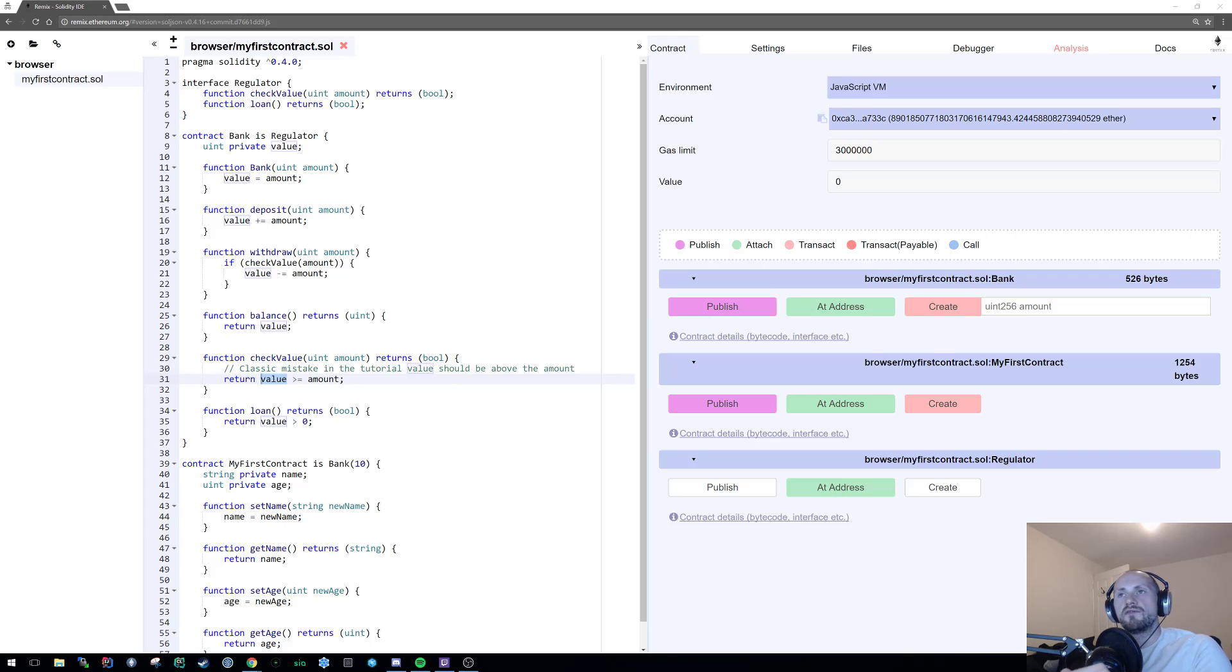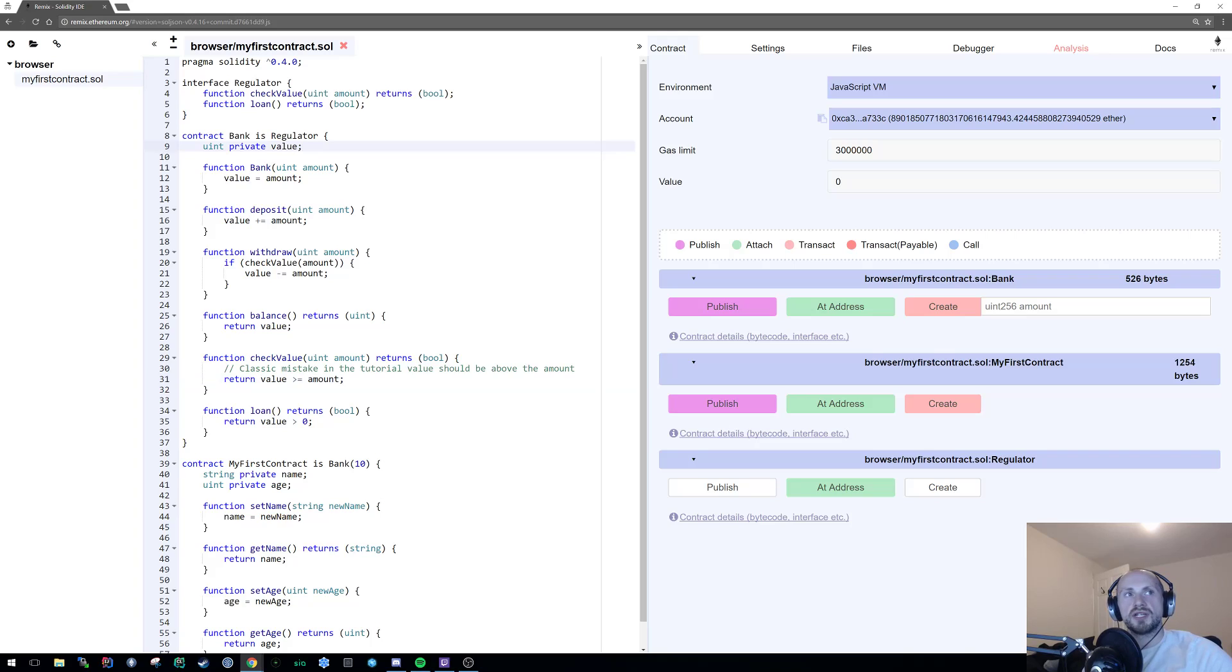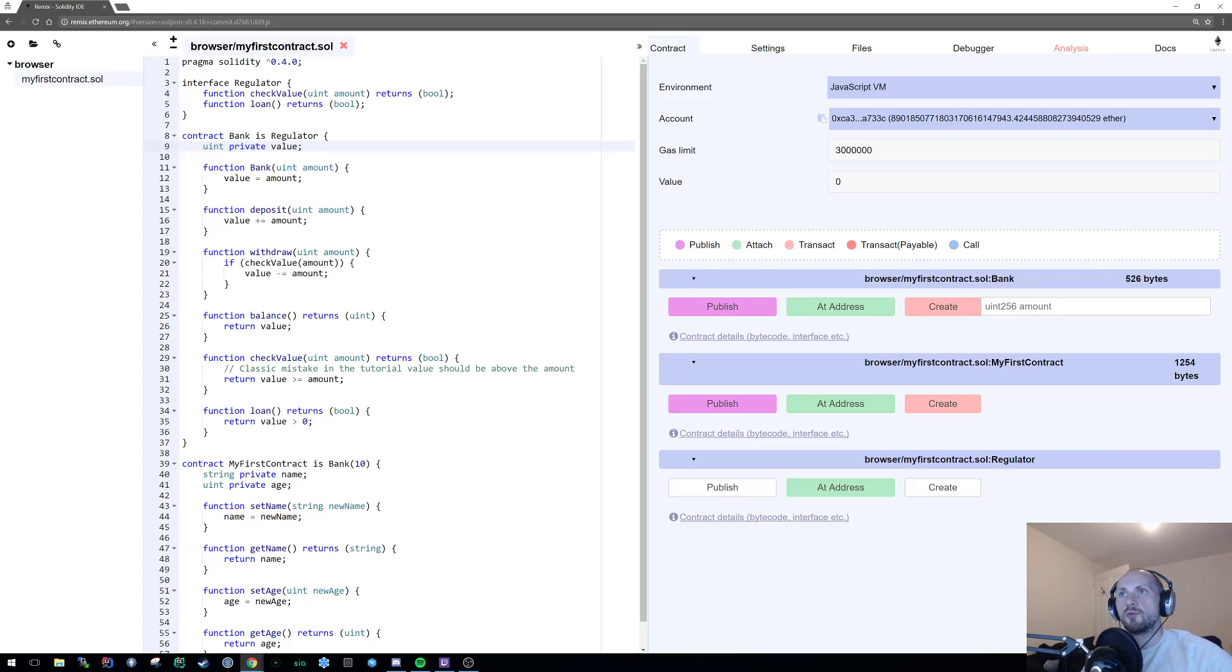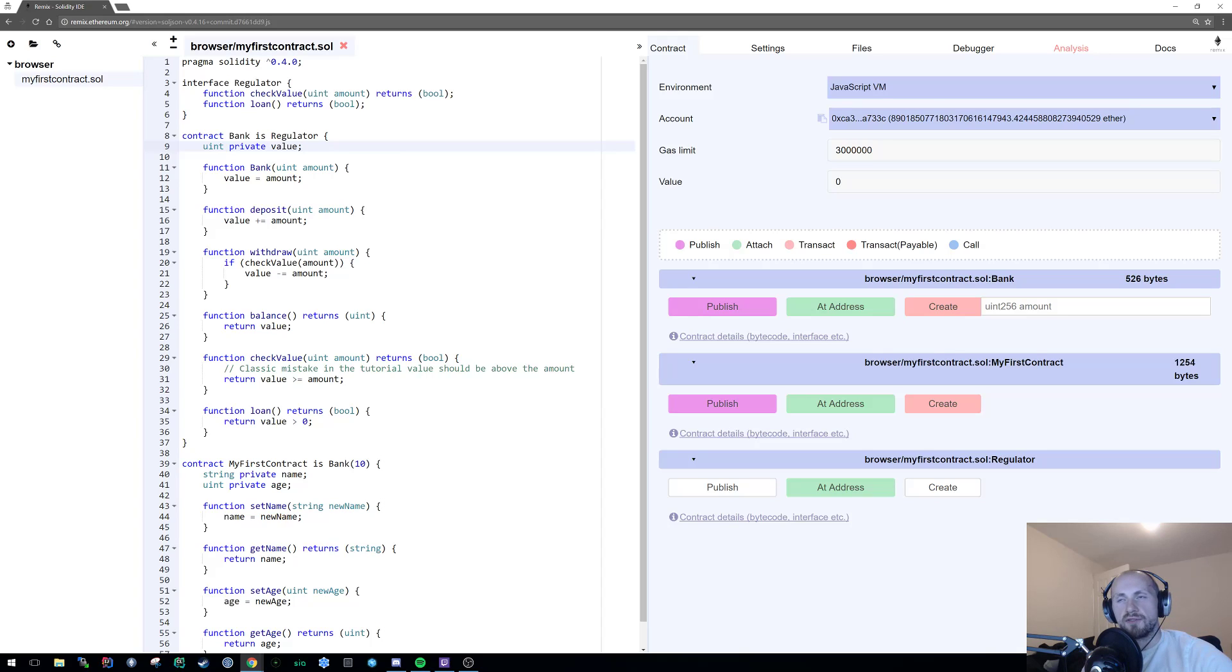So to do this, what we first need to do is create a private attribute, which is going to be called owner. We're going to introduce a new data type to this, it's called address. An address is simply an Ethereum address,